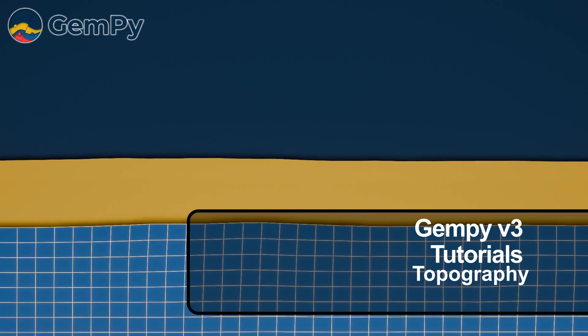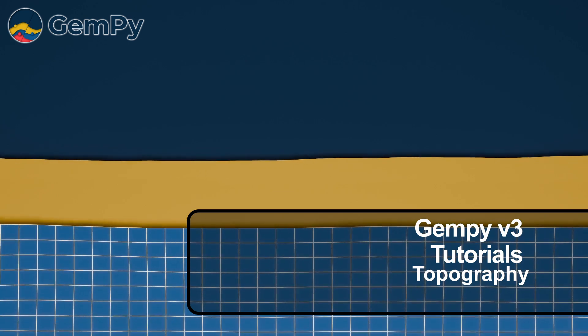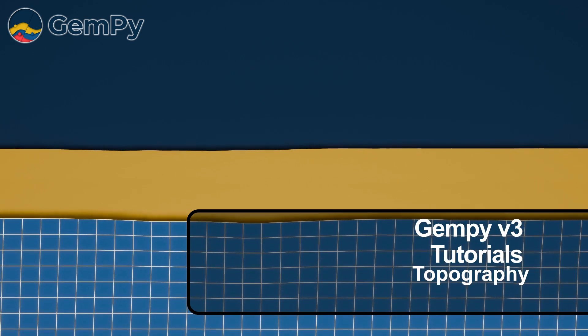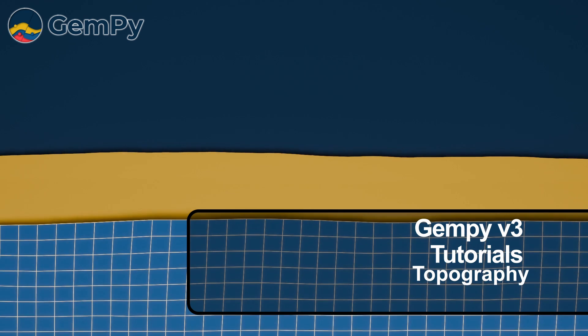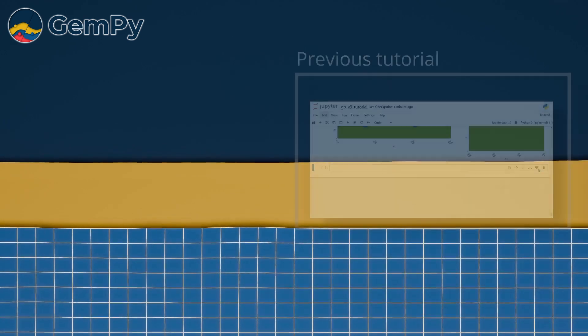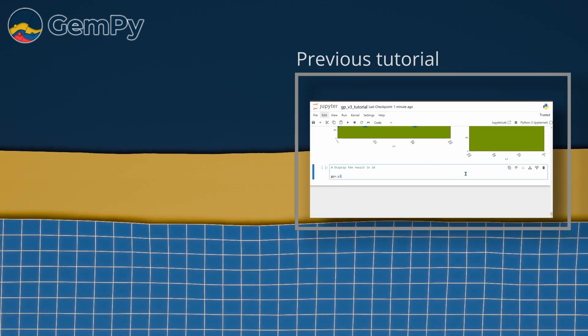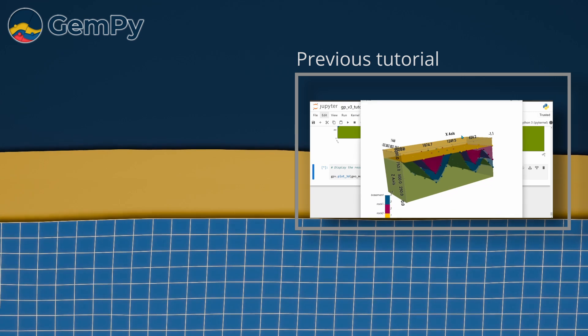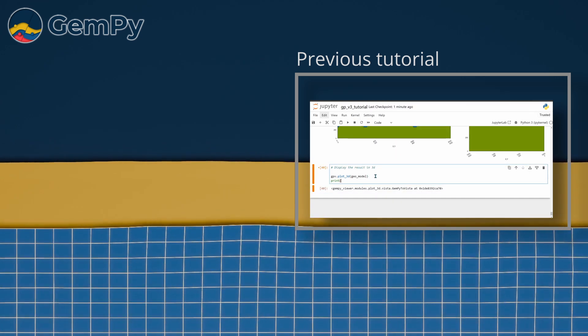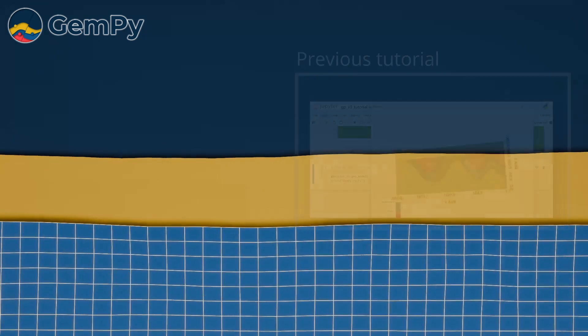Welcome back to our video series. In the previous episode we looked into GemPy's 3D visualization capabilities, leveraging PyVista to create interactive 3D plots of our geological model. In this video we will complete our model by incorporating topography.